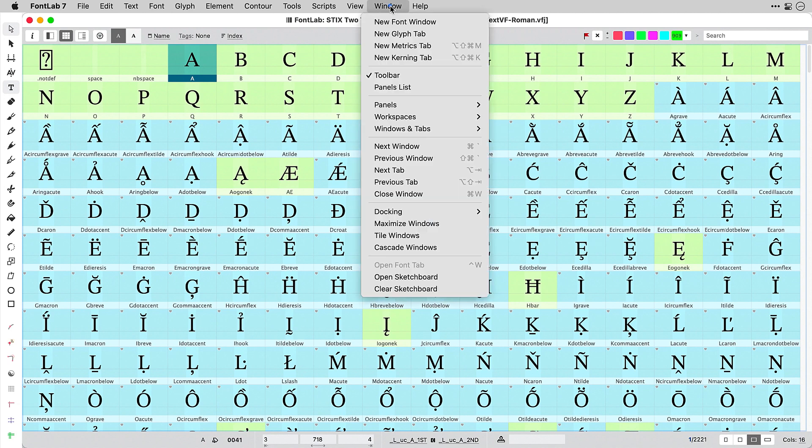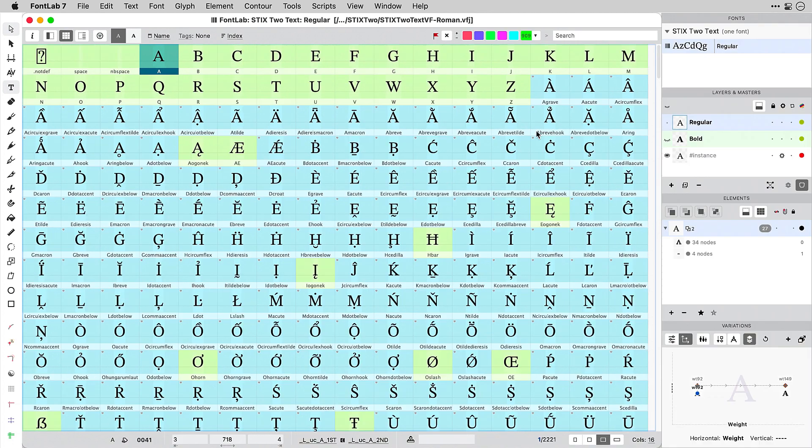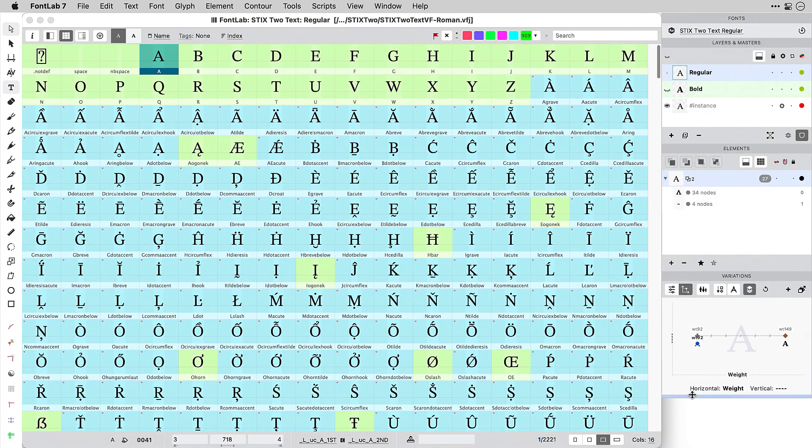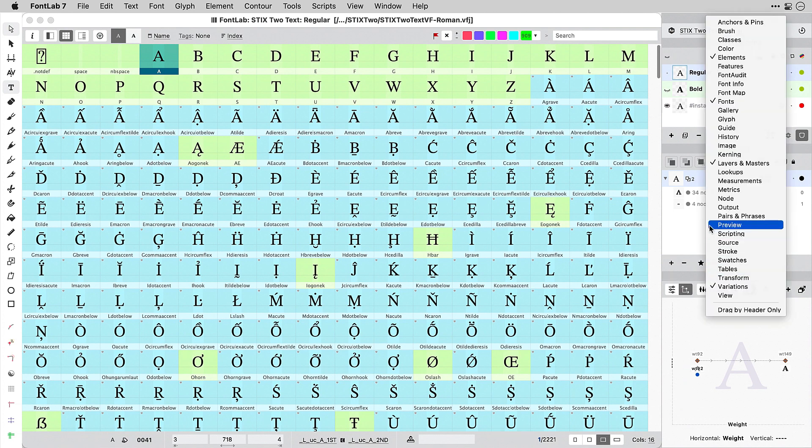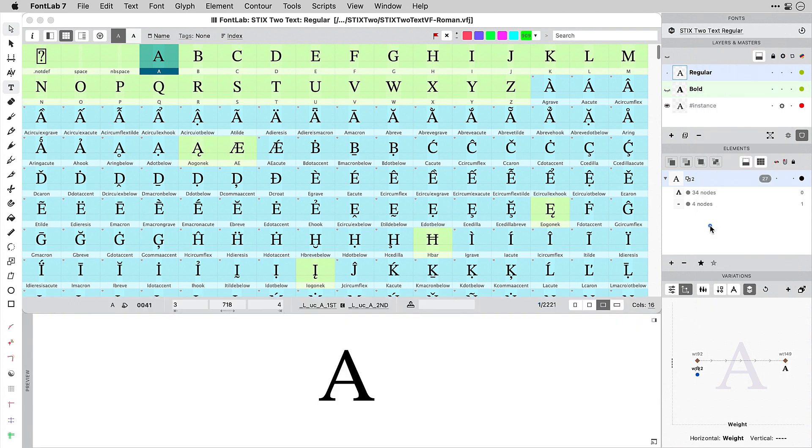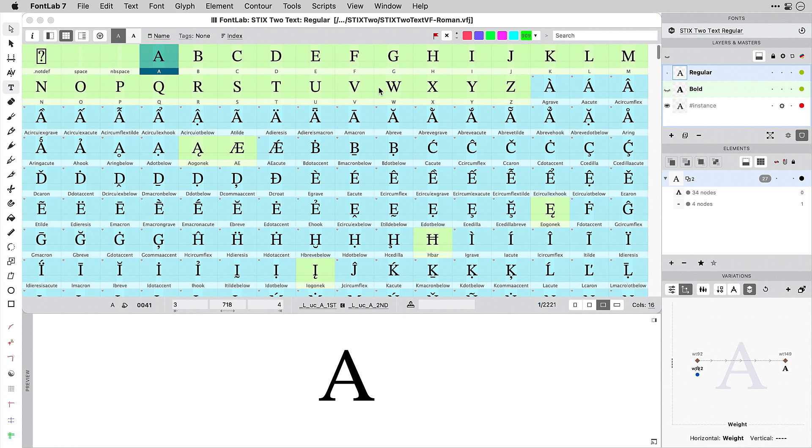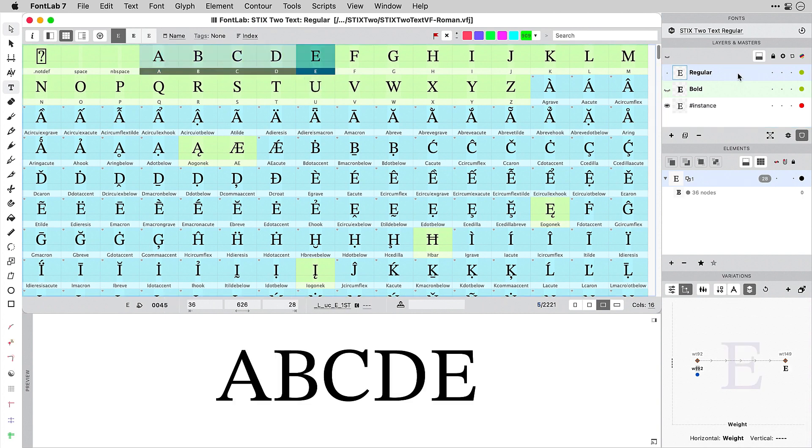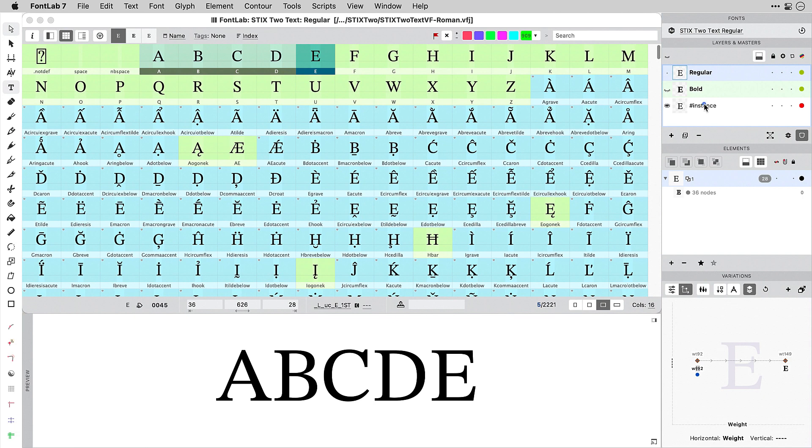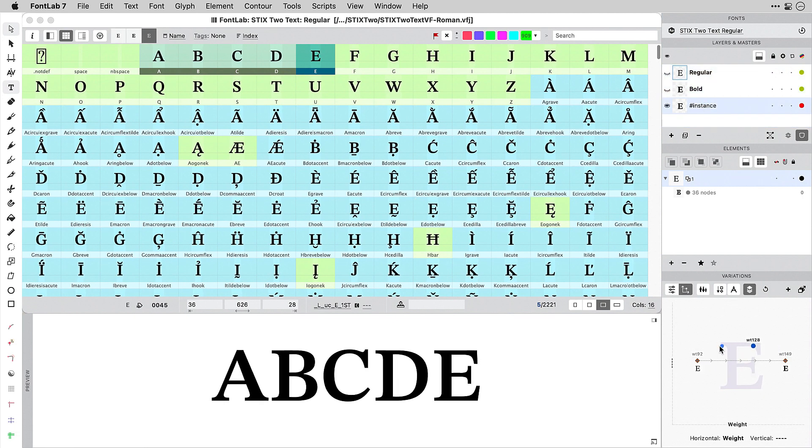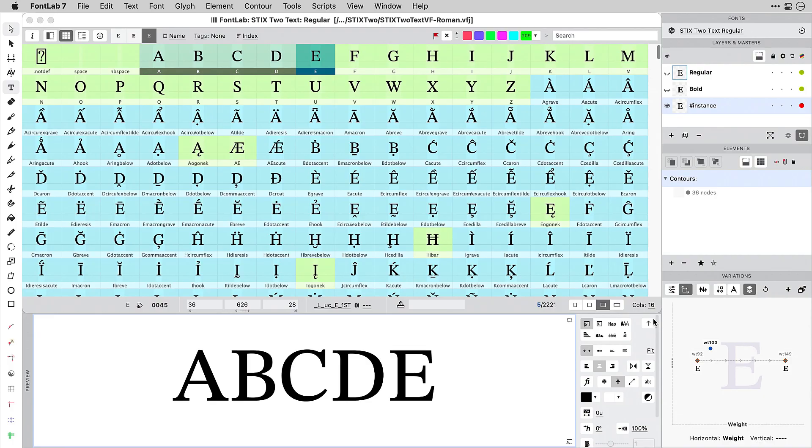When I open it in FontLab 7 and open the variations workspace, I can customize it a little bit. I also need the preview panel. I can right-click on any of the panel headings or use the window menu. In the layers and masters panel, I can click on different masters to switch them, or I can click on the special instance layer which shows me the dynamic instance chosen in the variations panel.